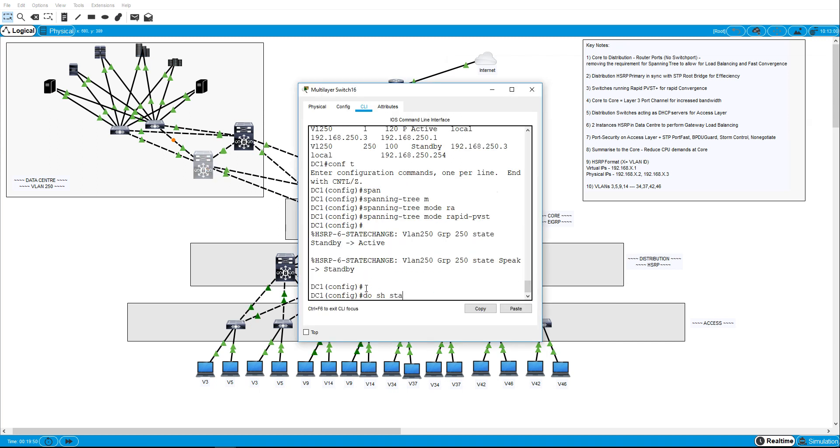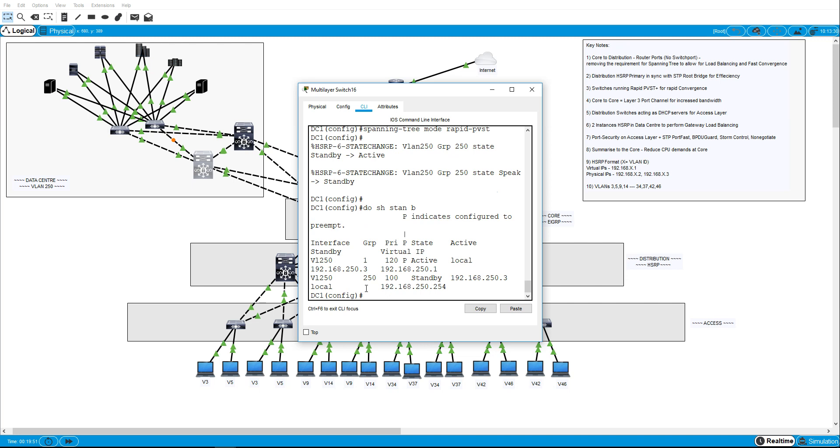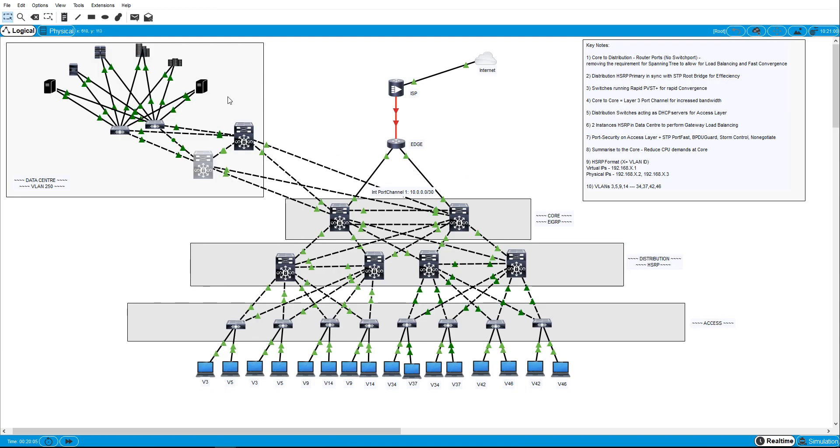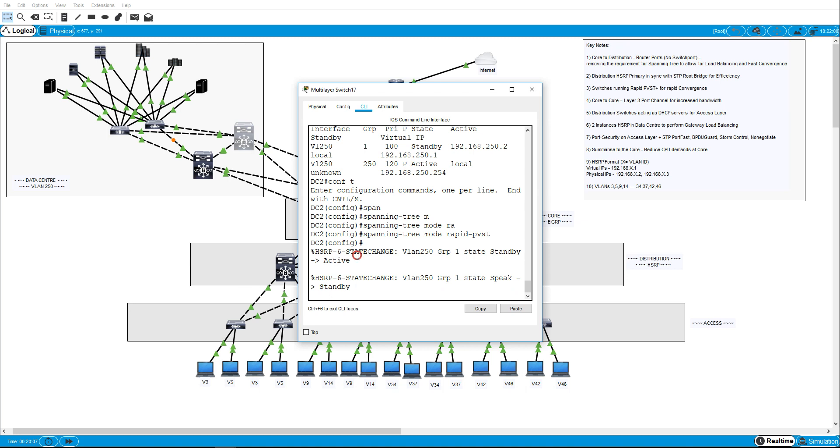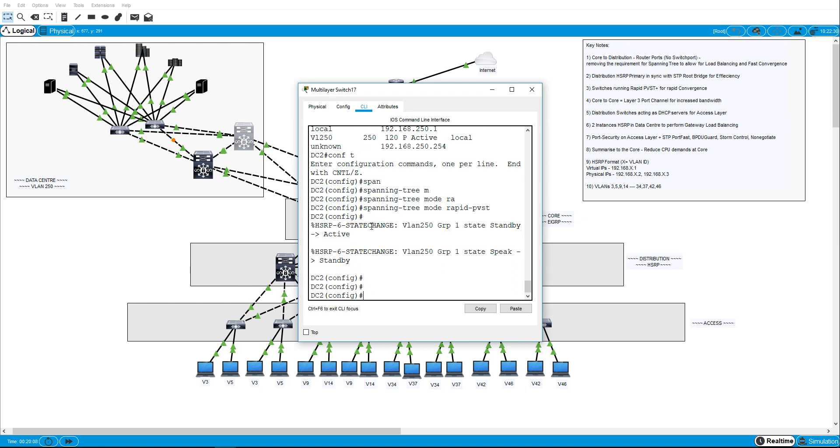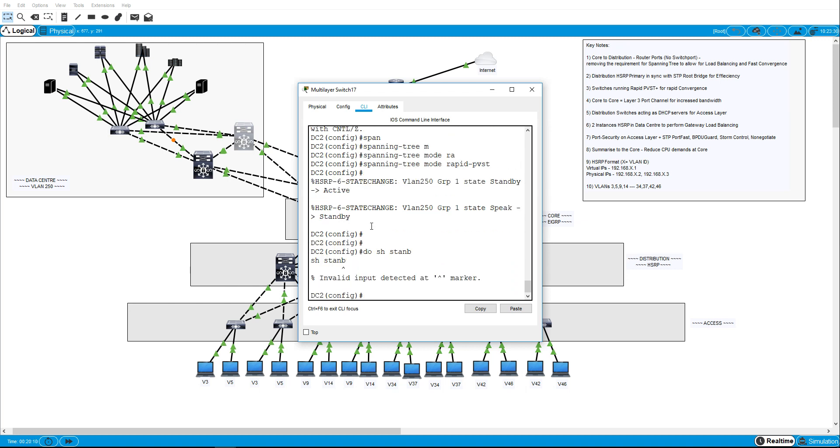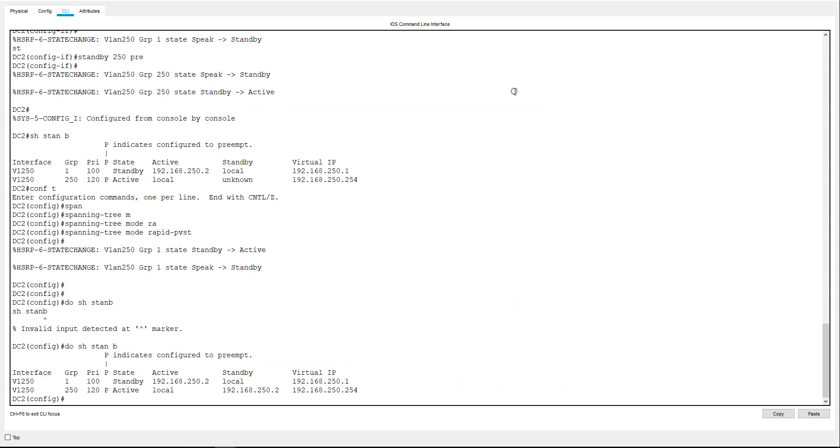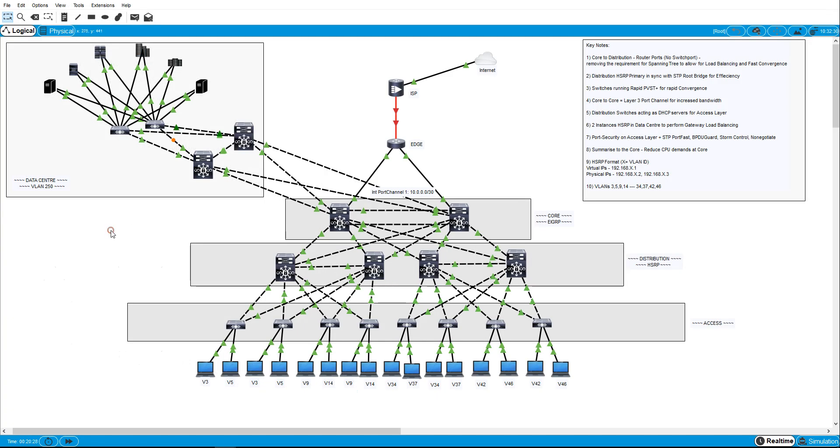So like I say, do show standby brief. We can see that 250.1, this one here, this switch is actually doing the routing for it because this is the active one. The local switch is the active one. The backup is DC2. And conversely for 254, the active one is the local one which is DC2, and the backup for that one is 250.2 which is DC1. So we have full connectivity here, load balancing and redundancy built in with the HSRP.